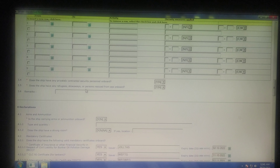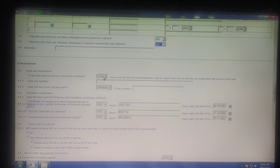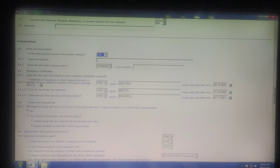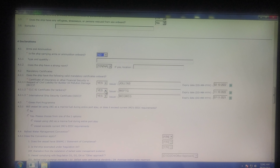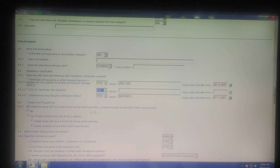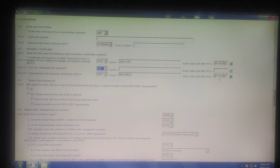Next comes any ship-to-ship operations — if you have any you have to click it. Then comes whether there is private security on board your ship, and also if there is any stowaway. Then comes the declaration of arms if you are having any arms. Then the certificate of insurance, the CLC certificate for tankers, and the International Ship Security Classification Certificate — these you have to fill in.